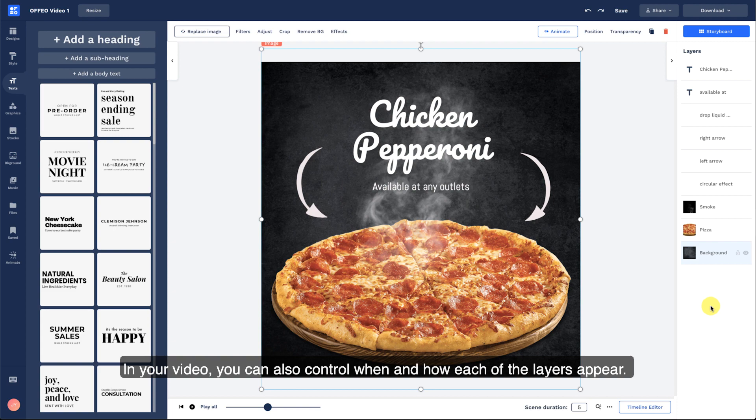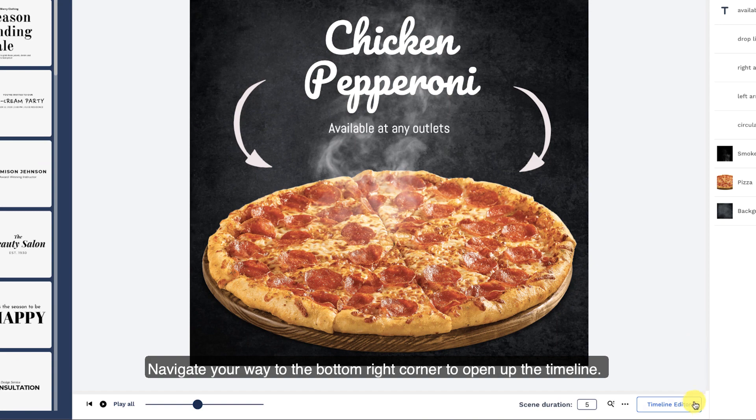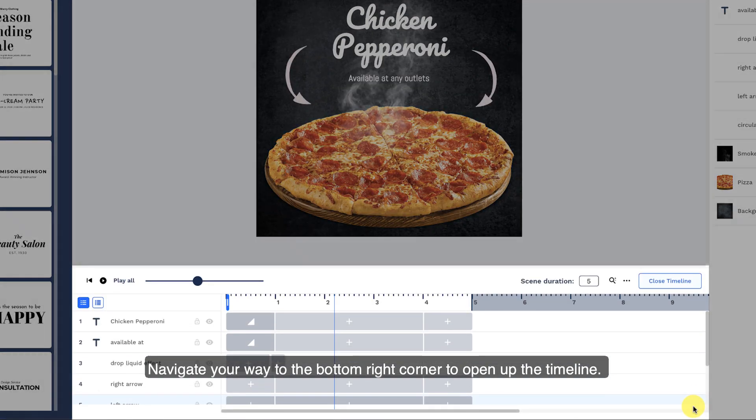In your video, you can also control when and how each of the layers appear. Navigate your way to the bottom right corner to open up the timeline.